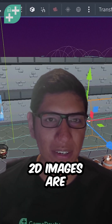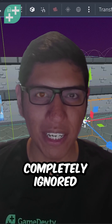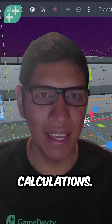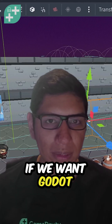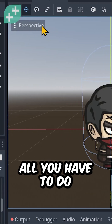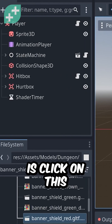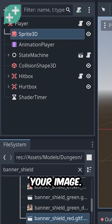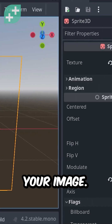Unfortunately, 2D images are completely ignored from these calculations. If we want Godot to account for our images, all you have to do is click on the Sprite3D node responsible for rendering your image.